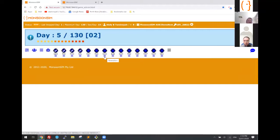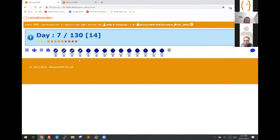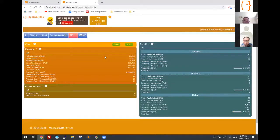This is how Monsun Sim gets started. As a teacher, you set up the game, you let the players come in, and then you run the game based on the scenario you selected. The student will then go through the game and play.